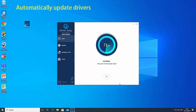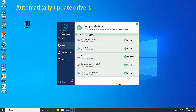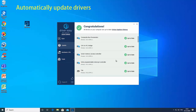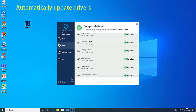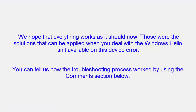Run Driver Easy and it will automatically recognize your system and find the correct drivers for it. After that, you just need to choose which drivers you want to install or update, or just press the Update All button. This solution is so simple that it almost looks too good to be true, but it worked for so many users that it would be a shame not to try it.